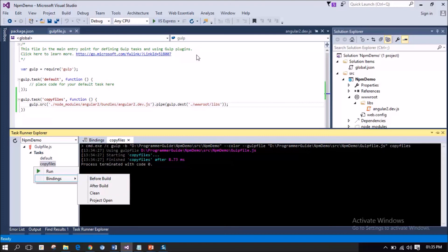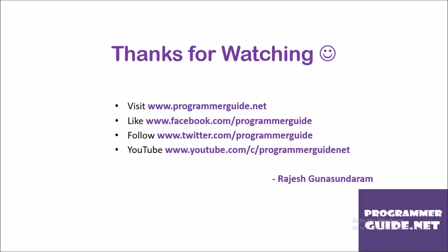That's all folks. This is the demo. If you like this video, kindly subscribe to our YouTube channel Programmer Guide Net. You can like us on Facebook. You can also follow us on Twitter. When you get some time, kindly visit our website Programmer Guide.net. There are a lot of tips in there. Thanks for watching. Happy coding. This is Rajesh Gunasandram signing off from Programmer Guide.net, YouTube official video channel. Bye-bye.